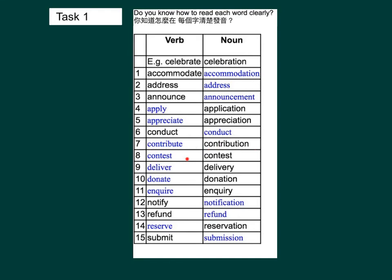Verb: contribute. Noun: contribution. Verb: contest. Noun: contest. Verb: deliver. Noun: delivery. Verb: donate. Noun: donation. Verb: inquire. Noun: inquiry. Verb: notify. Noun: notification. Verb: refund. Noun: refund. Verb: reserve. Noun: reservation. Verb: submit. Noun: submission. Now you can circle the syllable that is stressed for each verb.